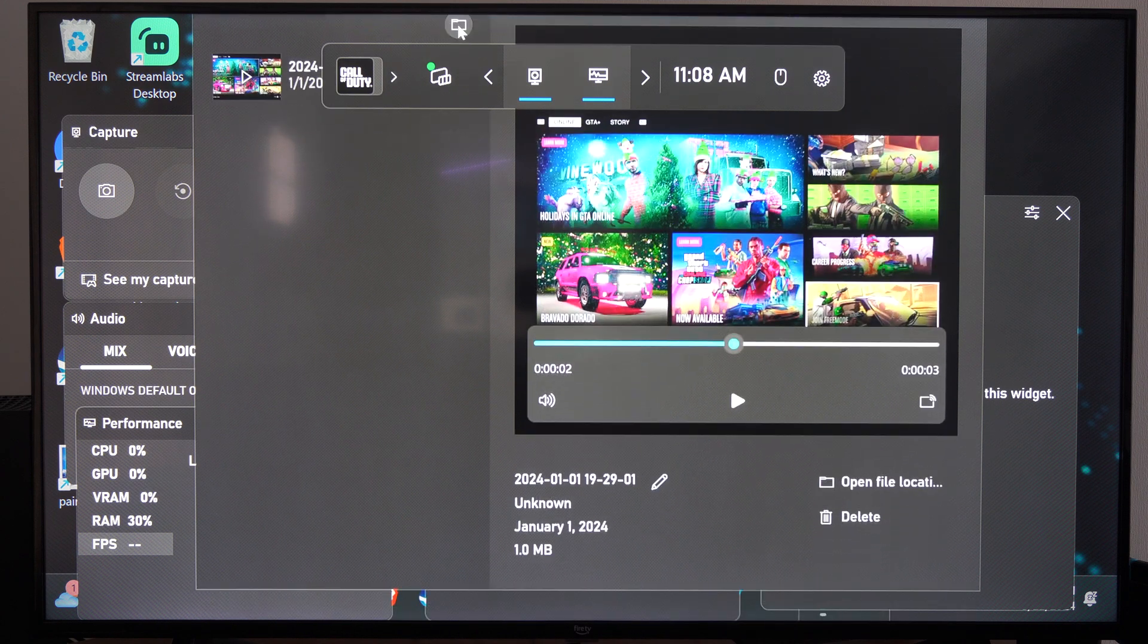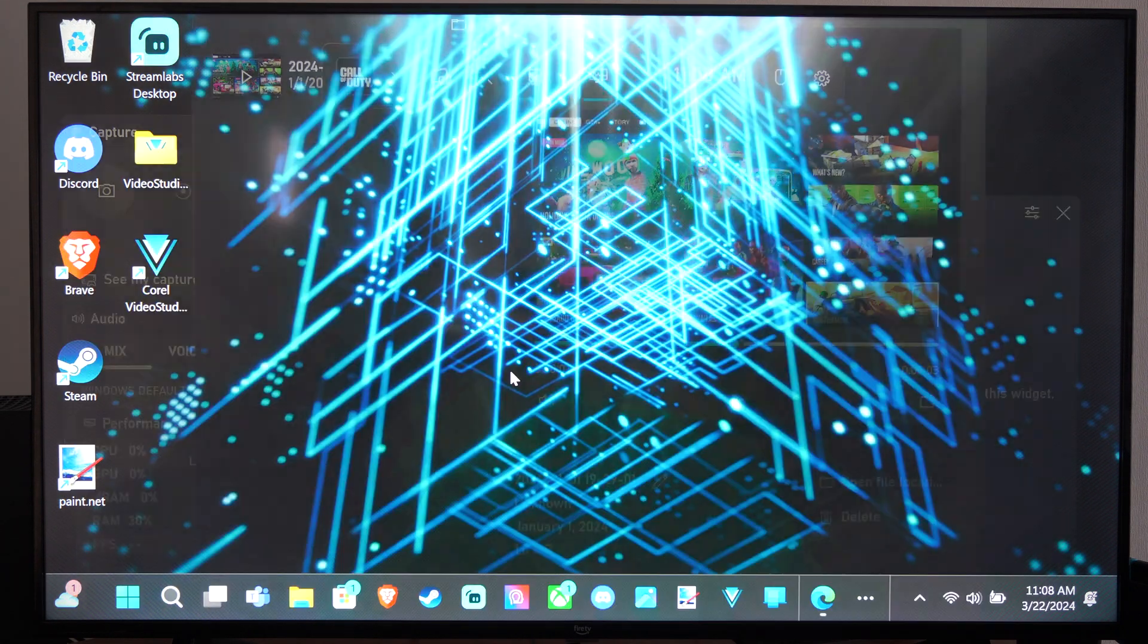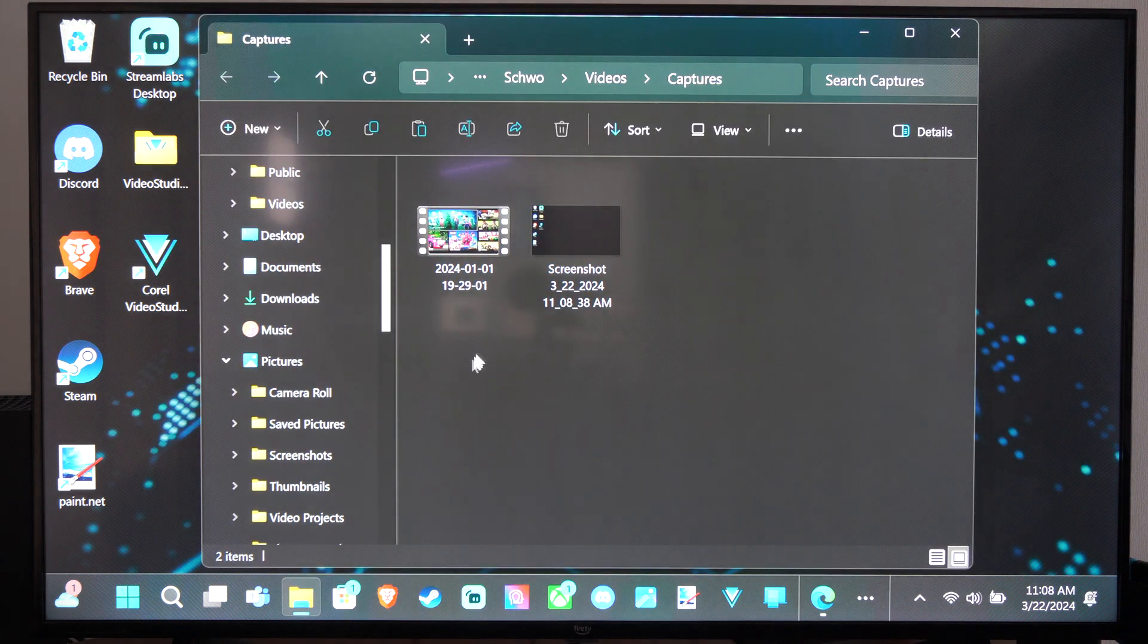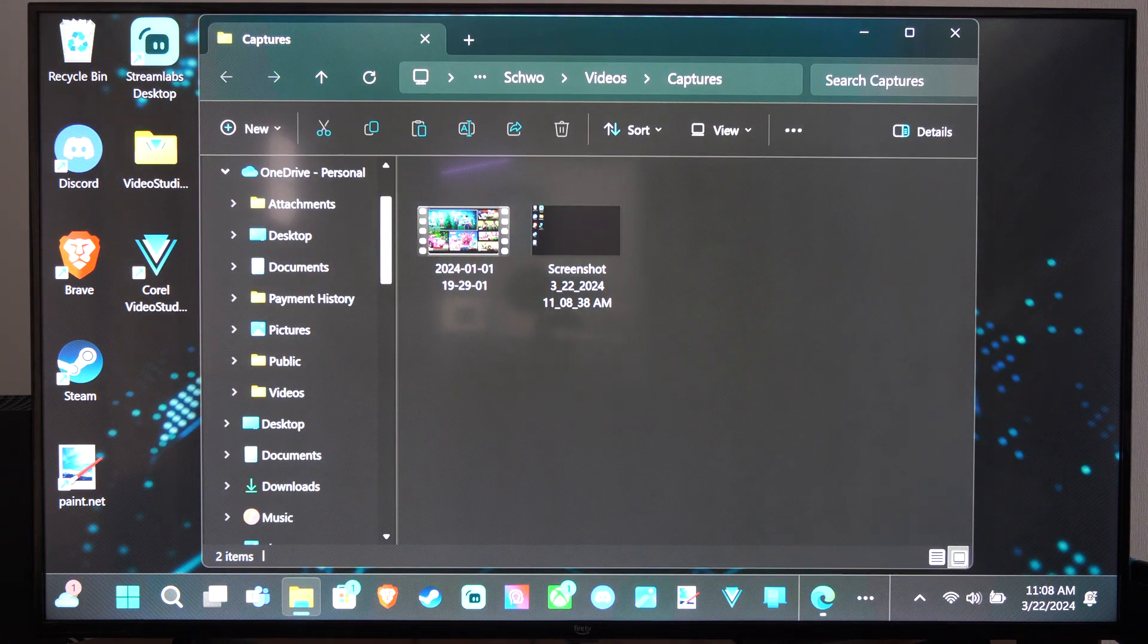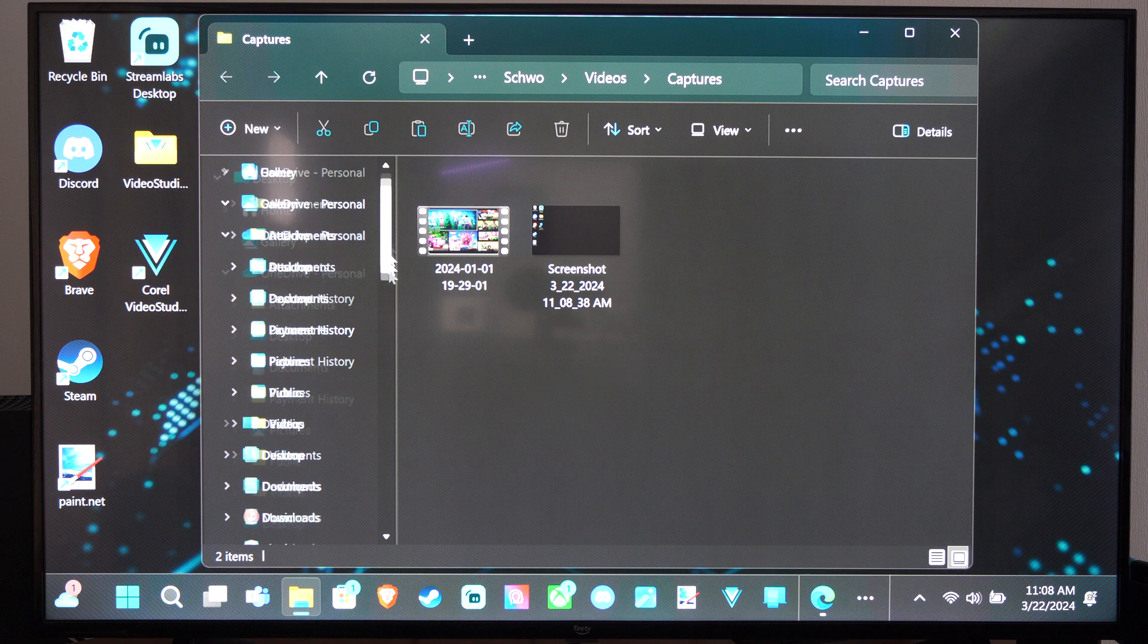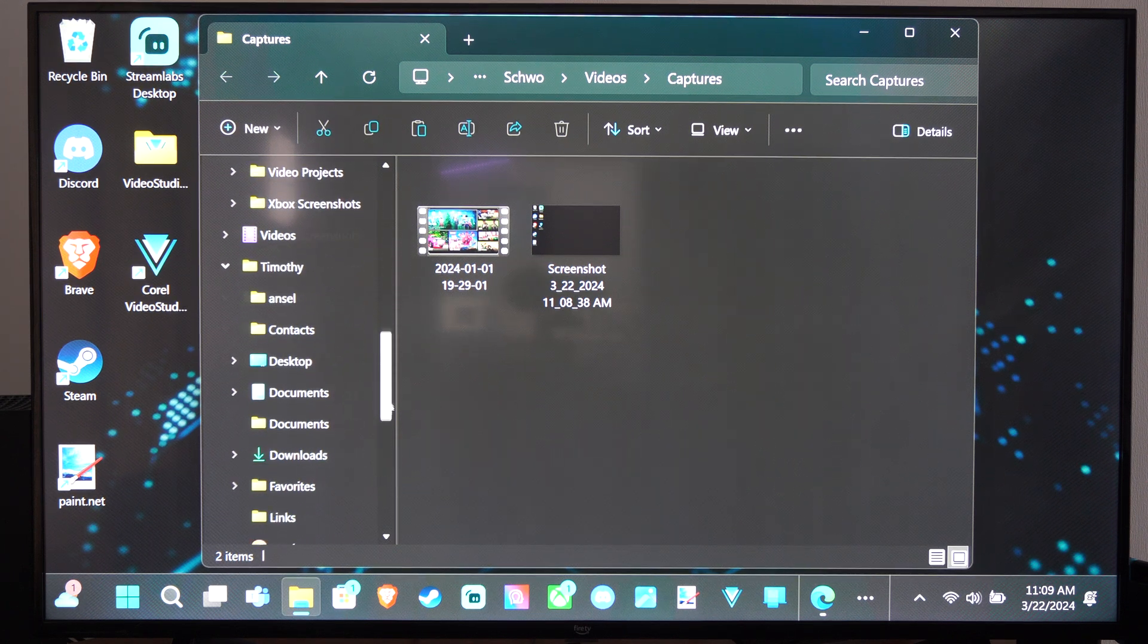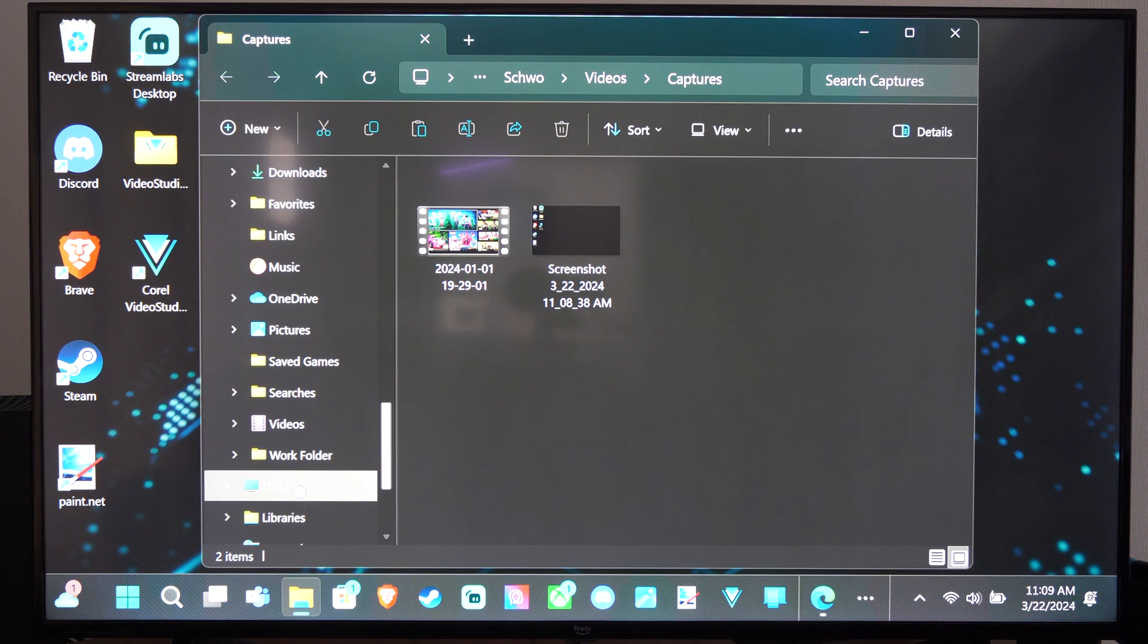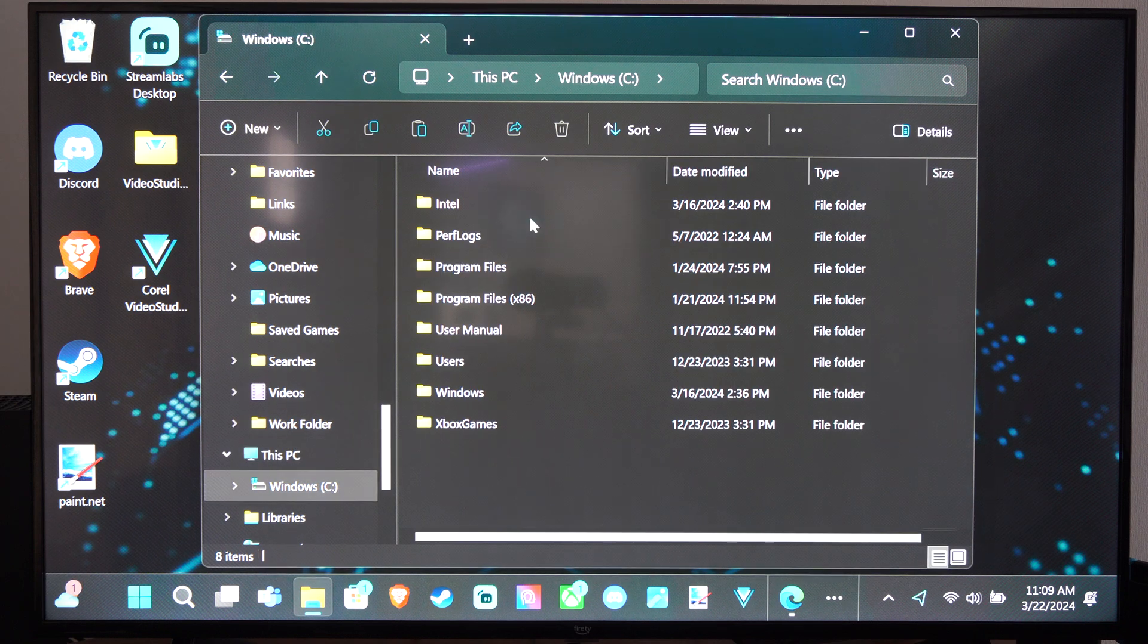Now you can access your captures folder. This is going to be in the file explorer. We want to go to where it says This PC. Let's go down to This PC and click on this.